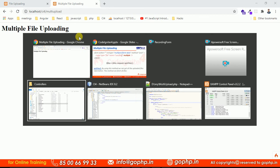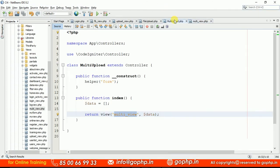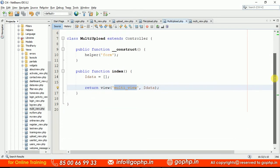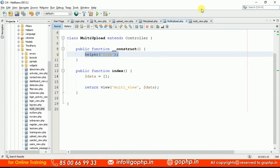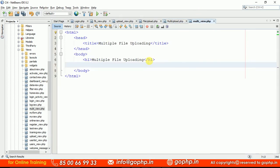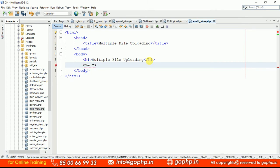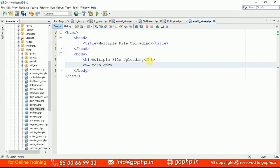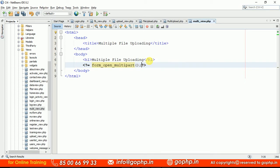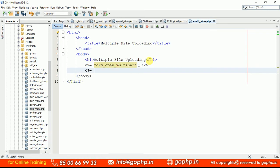Let us go to the controller. I already have the multi-upload controller ready — I created a form and rendered the multi view. Now let us create the form quickly. Form helper is also loaded. We have to use form_open_multipart — that method will create a form tag with the enctype attribute set. Then we close the form.